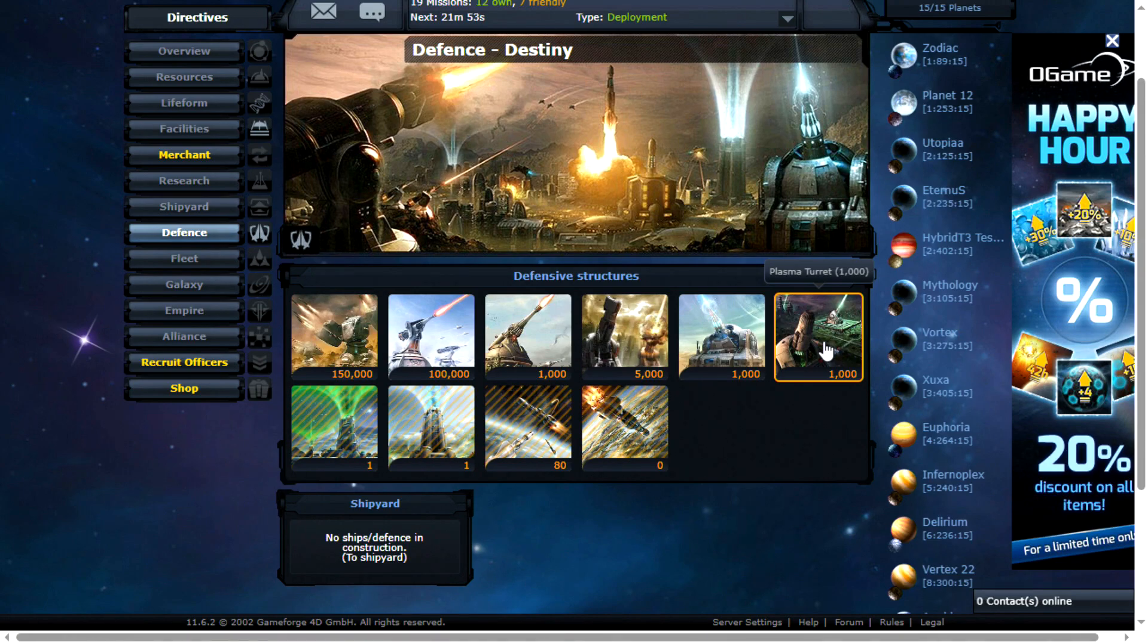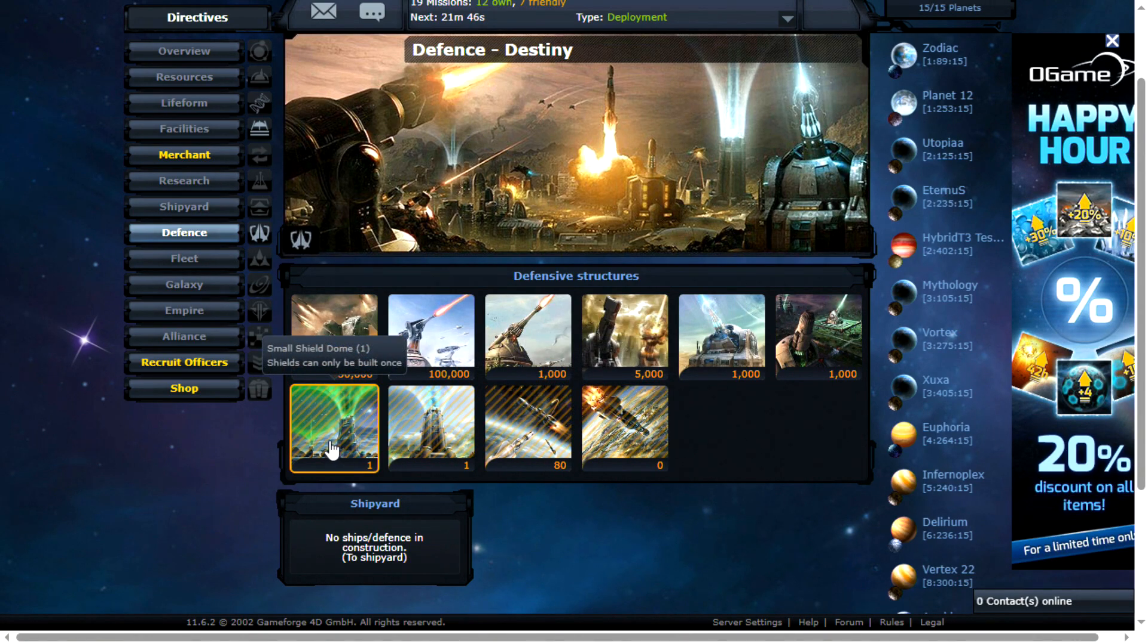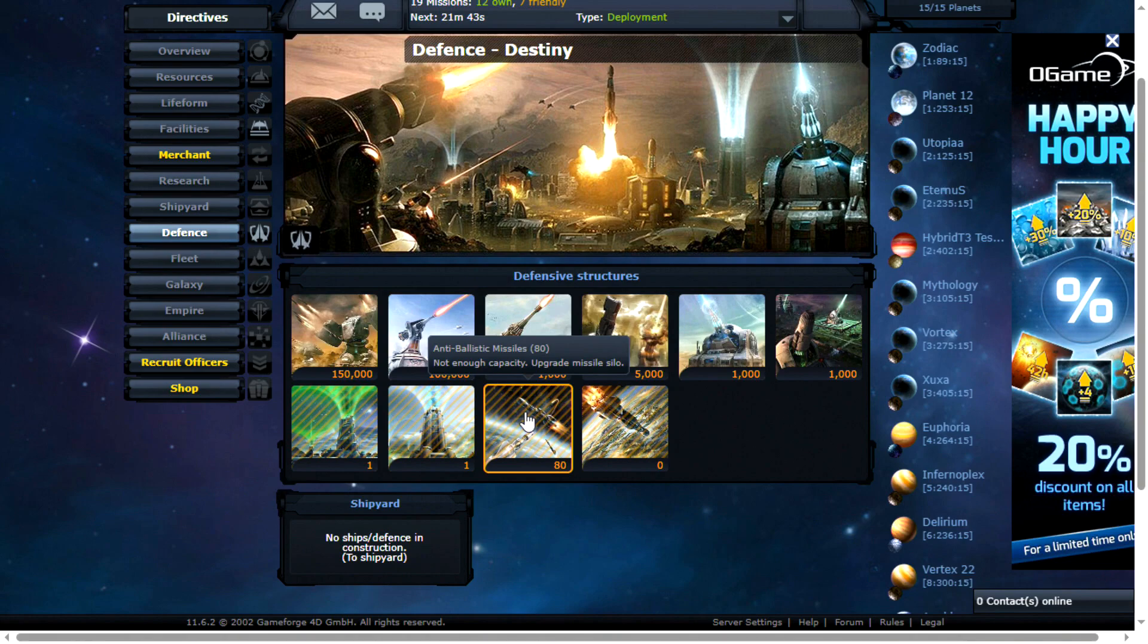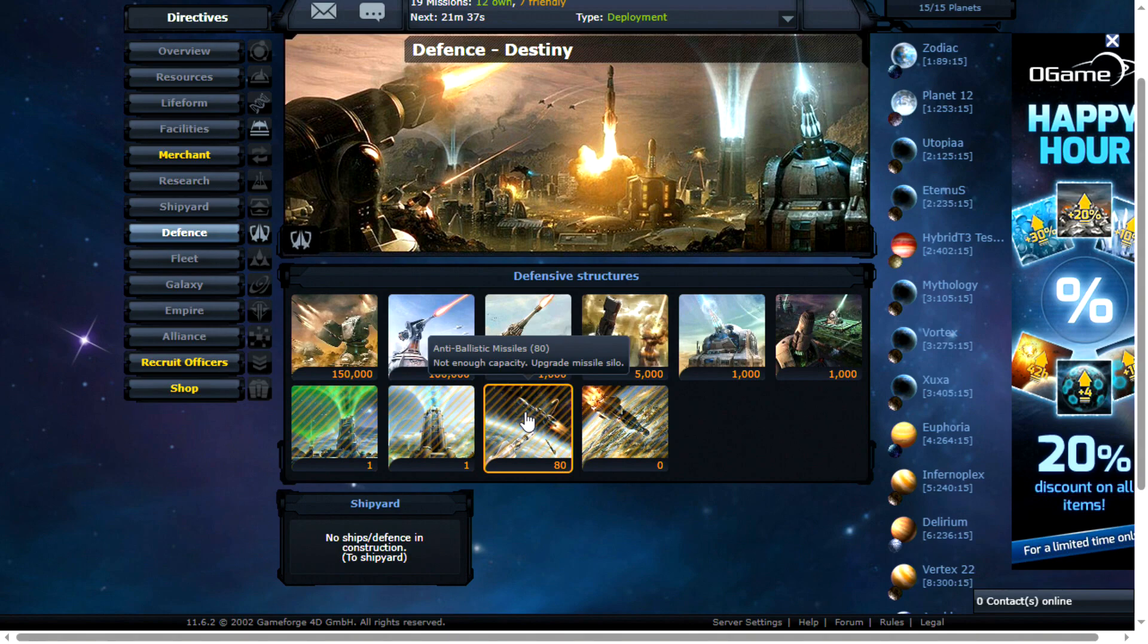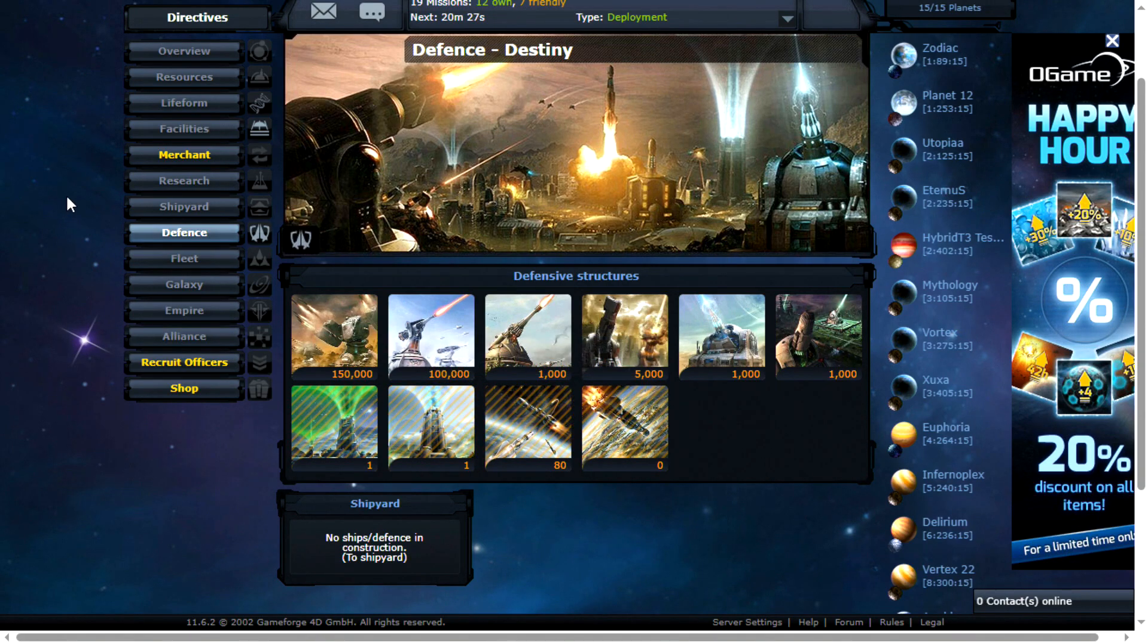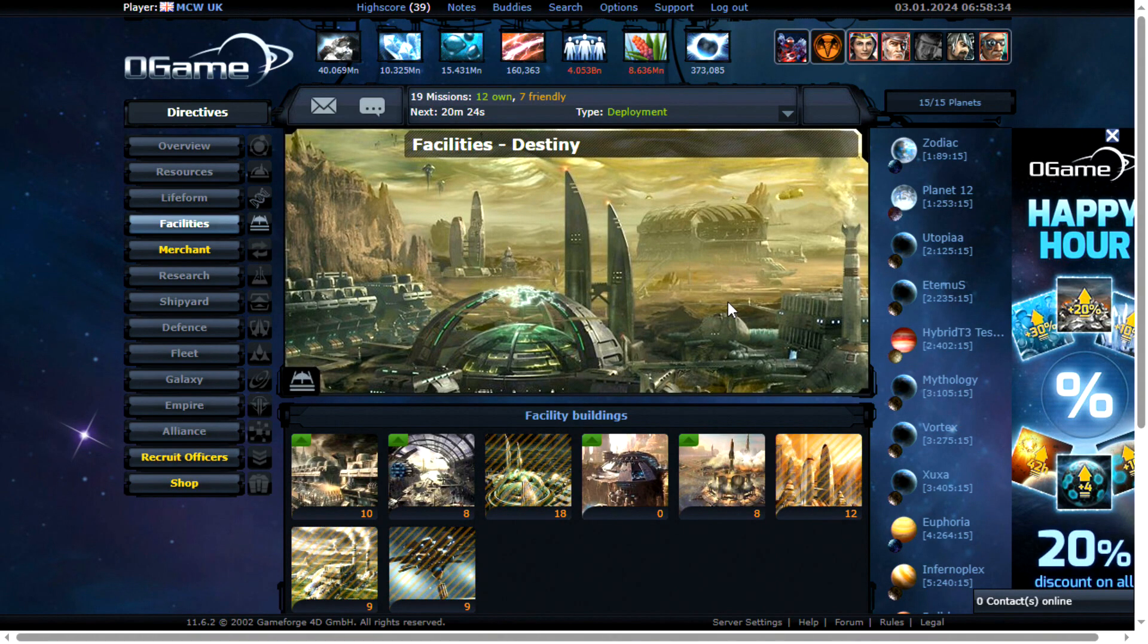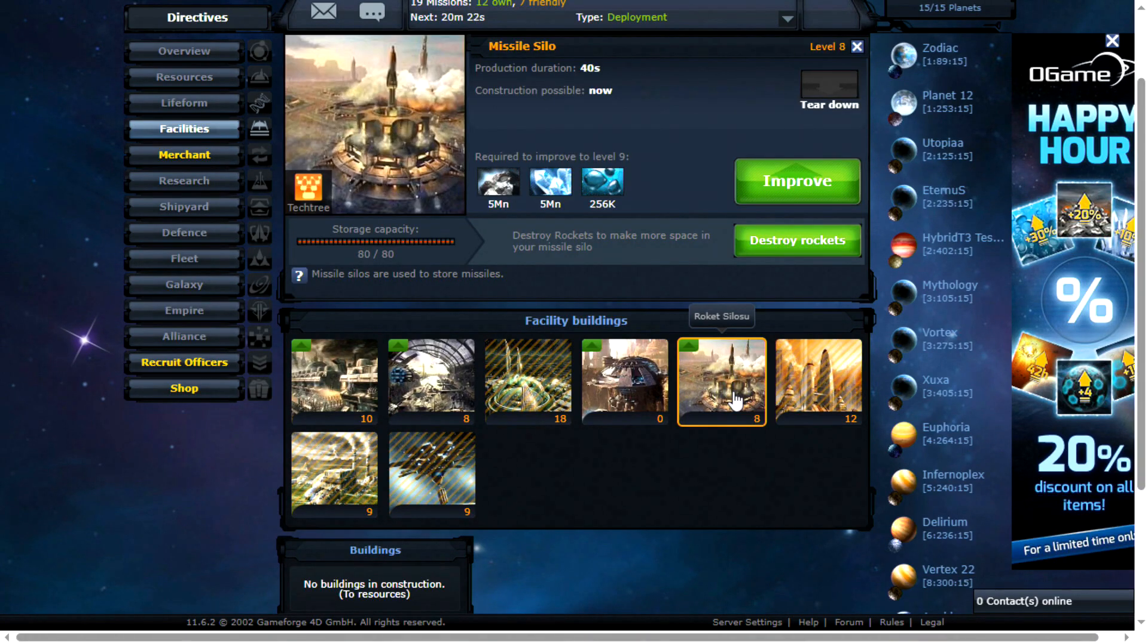I think that's the most effective defense in my opinion having tested out quite a few defenses. Don't forget your shield domes as well. You should also build some anti-ballistic missiles. I think somewhere between 80 and 100 is ideal. The important thing to remember here though is you're going to need a missile silo and that does require fields unfortunately. So you definitely don't want to go too high with this.